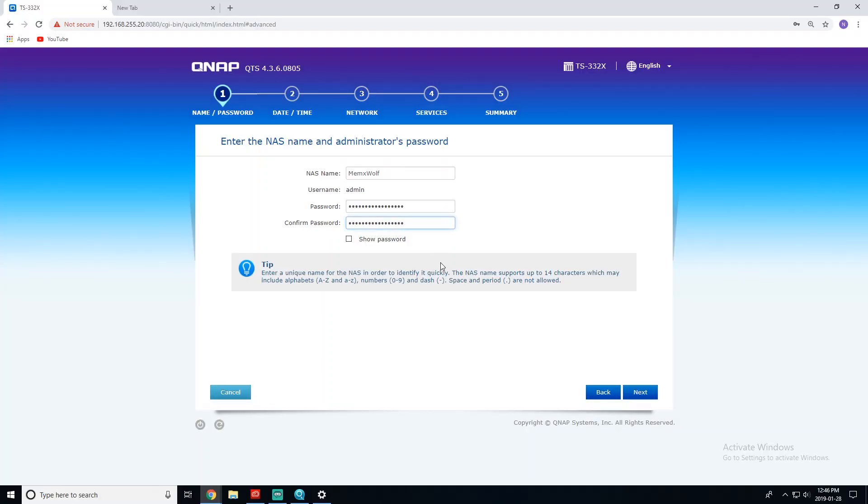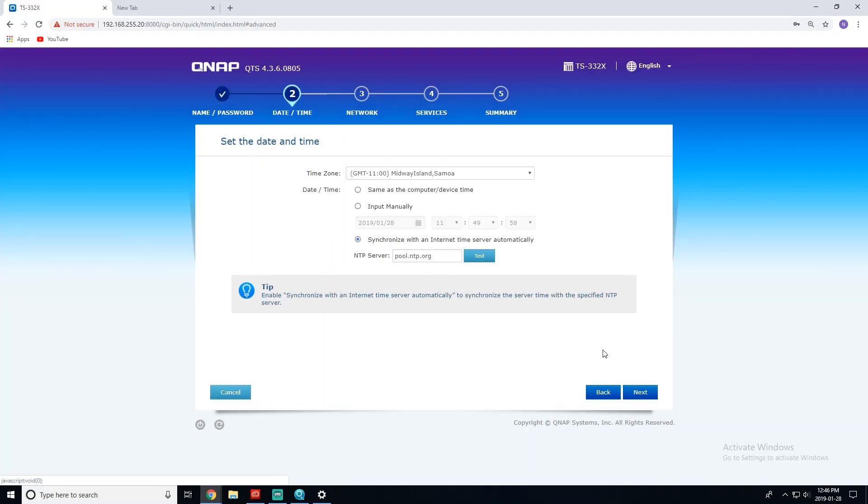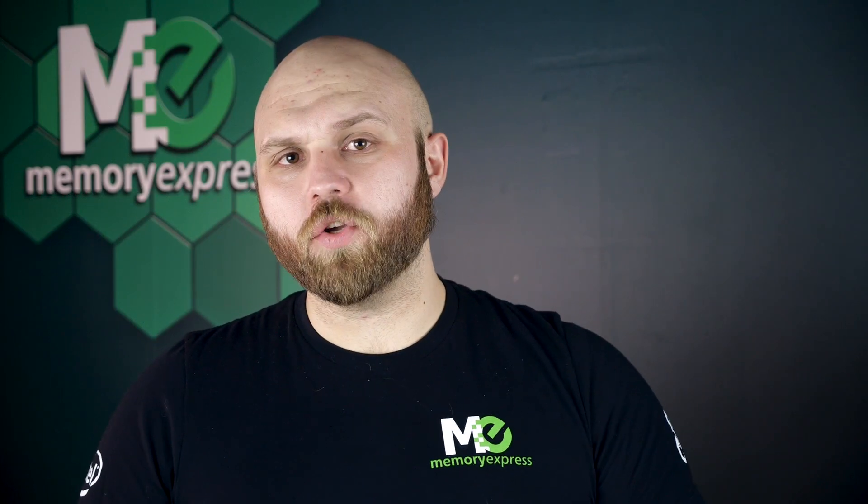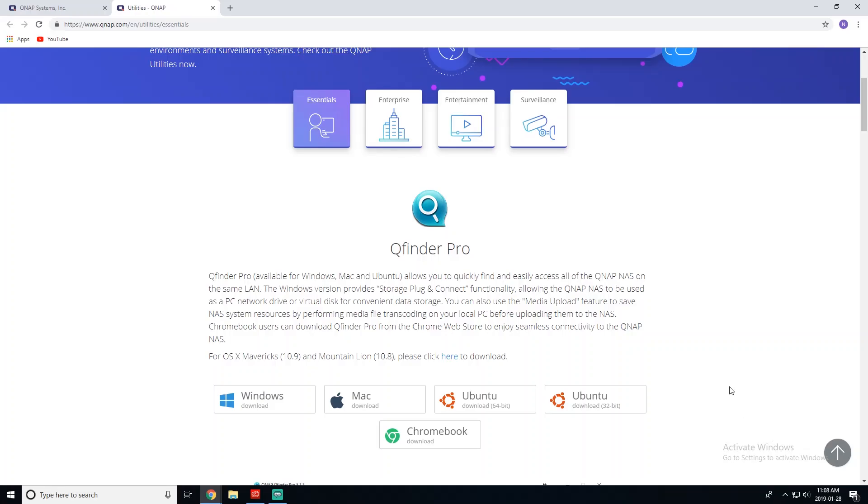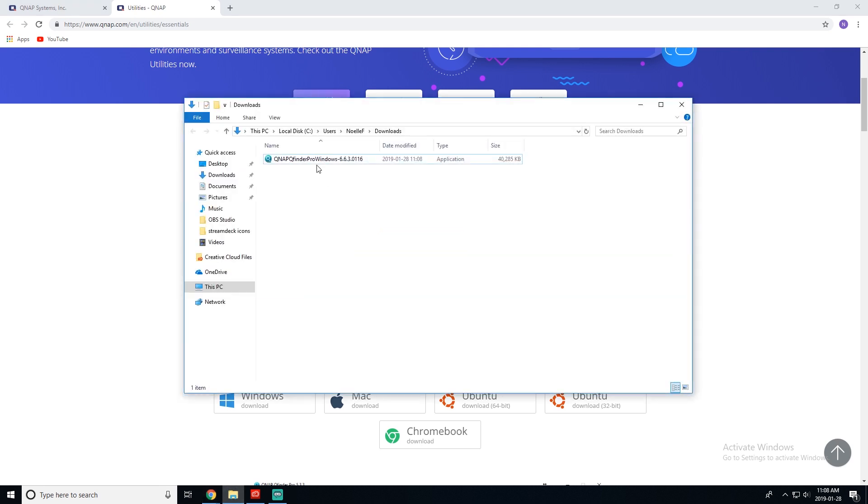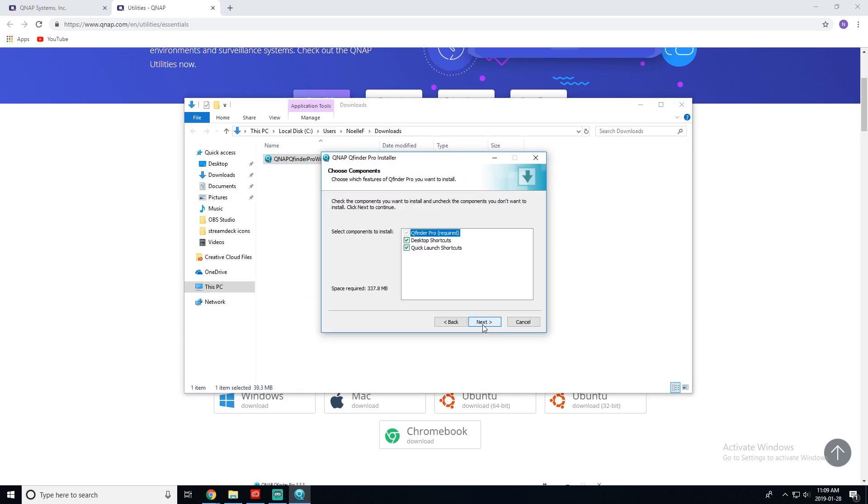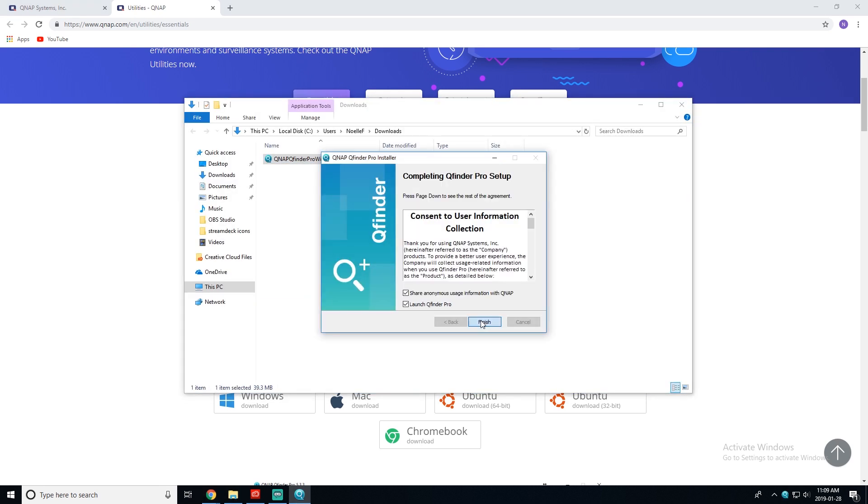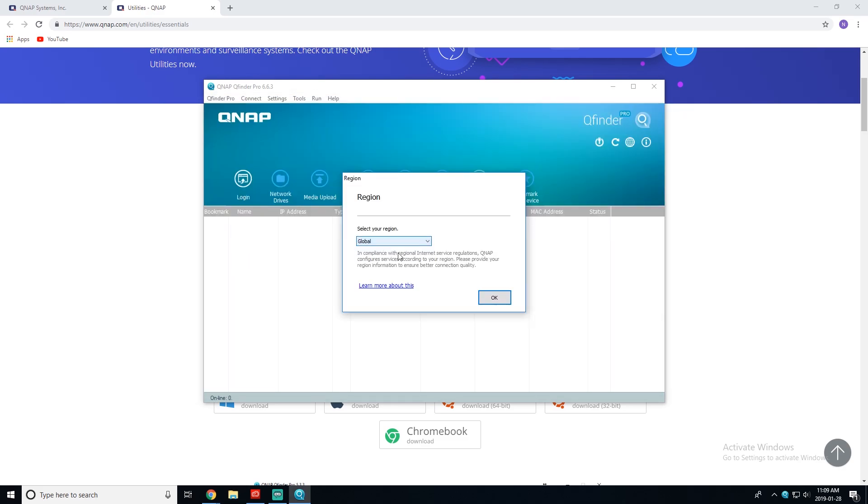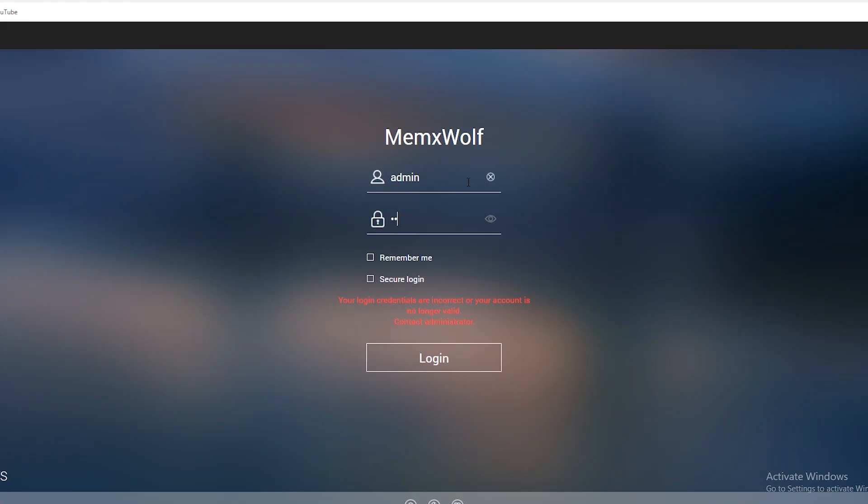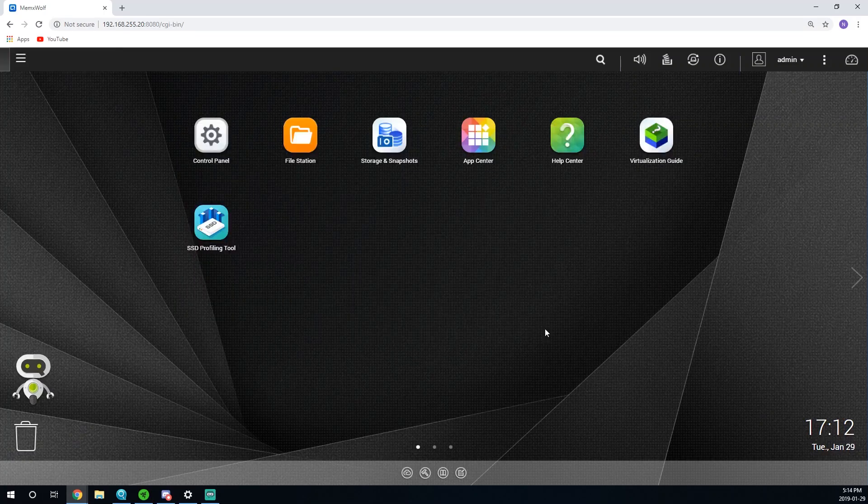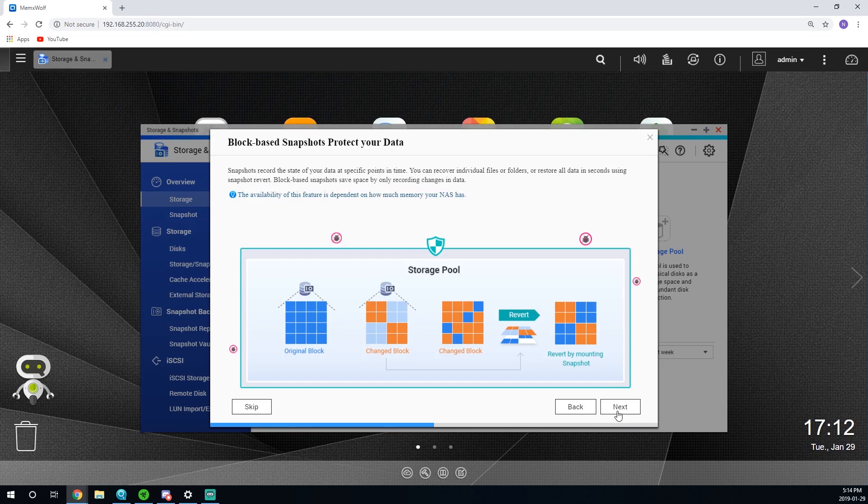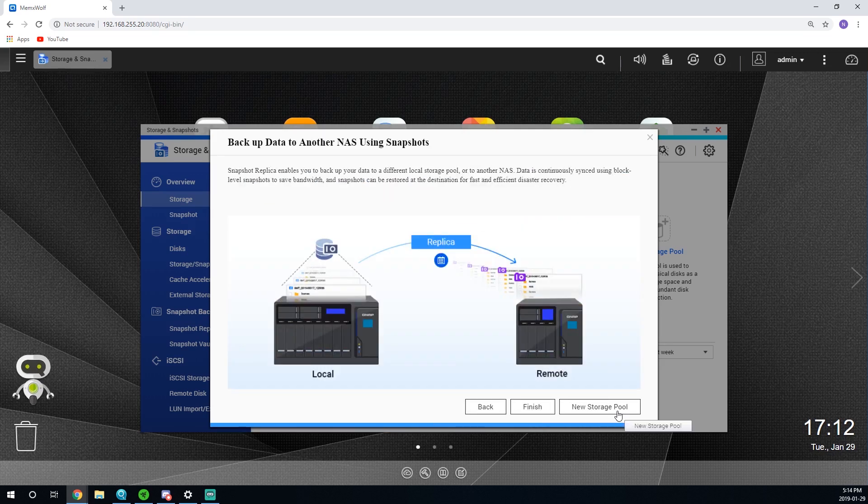First time setup for your NAS is pretty straightforward. The browser-based OS makes it easy to get through all the steps required. But, first thing to do is download the QFinder app. It will allow you to see all the QNAP NAS you have on your network, and save you the time of having to type in the IP address, and BAM! You can start with your setup. From there, browser-based will walk through all the next steps.